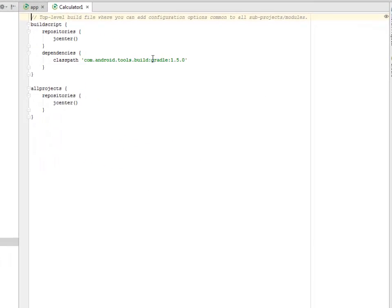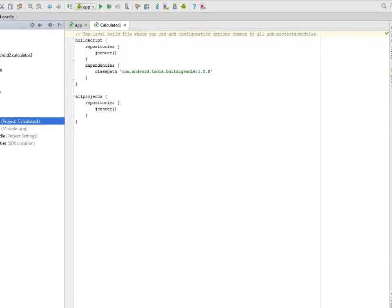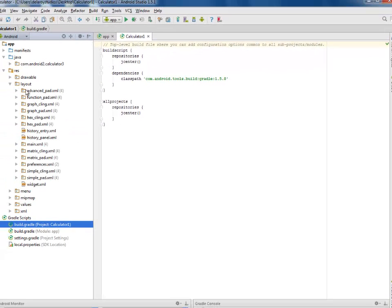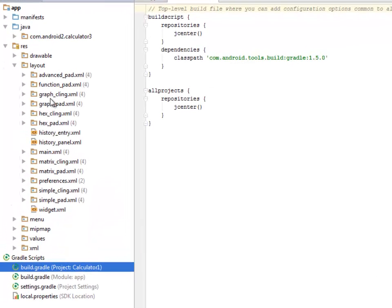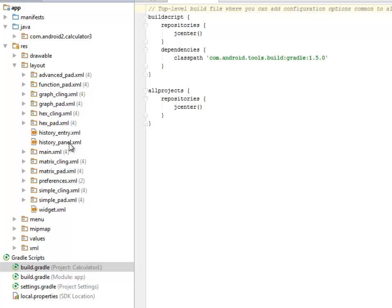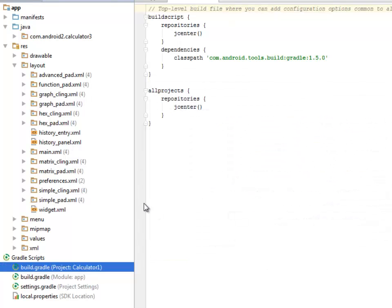We have the build Gradle with the class path for the build which is 1.5.0. We have the layout files including advanced_pad.xml, functions_pad.xml, graph_cling, graph_pad, the hex_decimal and its cling, the hex_decimal_pad, history_entry, history_panel, and the main.xml.